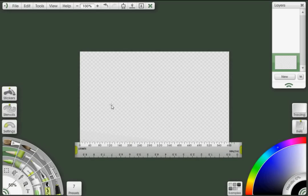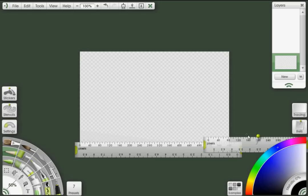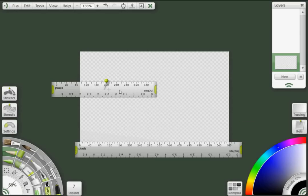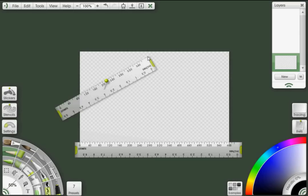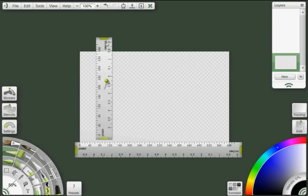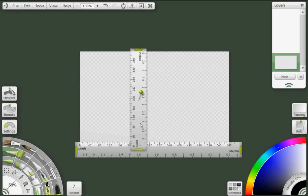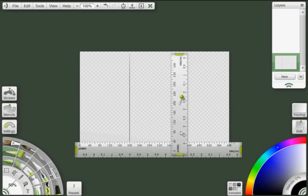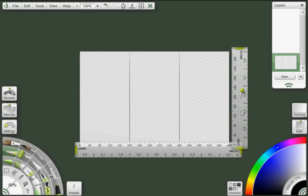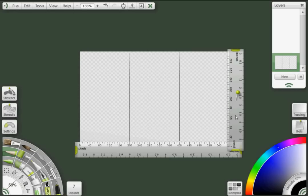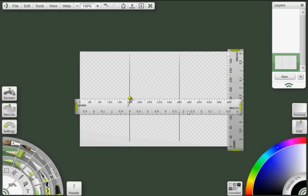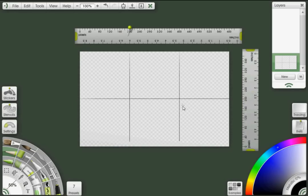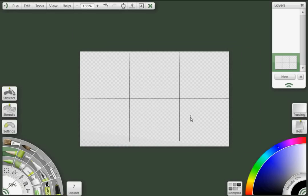I'm going to hit my hotkey to call another ruler out, and what I'm going to do is mark off my 200 pixel points on here. OK. So now that I have my areas plotted out, I'm going to make another layer to work on.